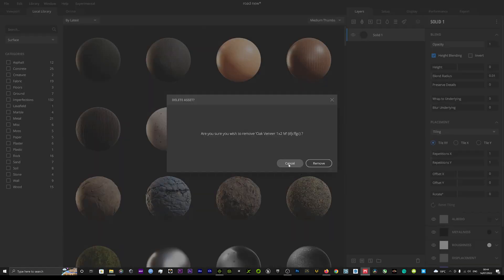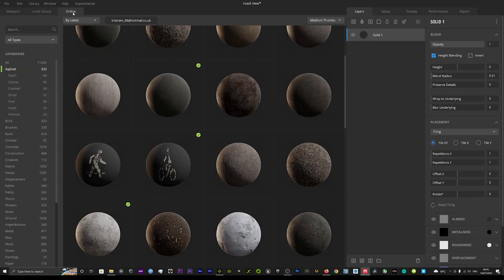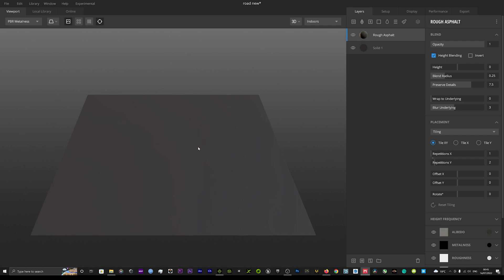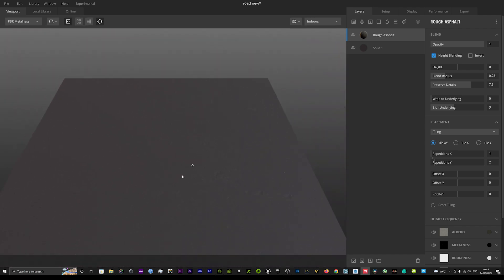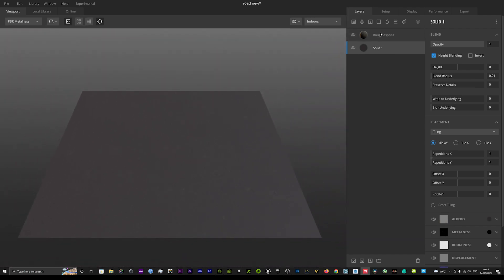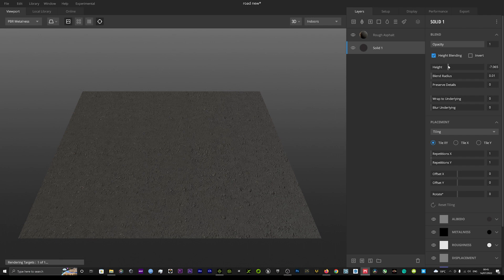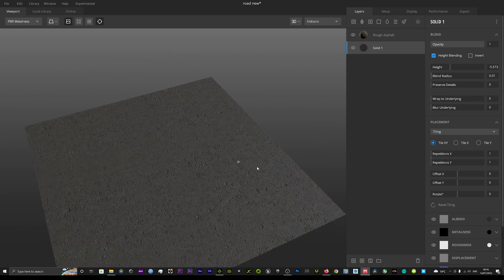Once that's downloaded, the percentage bar will run up and when it reaches 100%, it will be placed in our local library. If we double-click on it, that texture will be placed over our solid layer. You can see our bottom layer is overpowering the top layer a little bit. We don't want to bring the opacity down as that will show the underneath layer, but we can play with the height map and bring it down a little bit so the asphalt comes through much more prominently. That's looking really cool now.